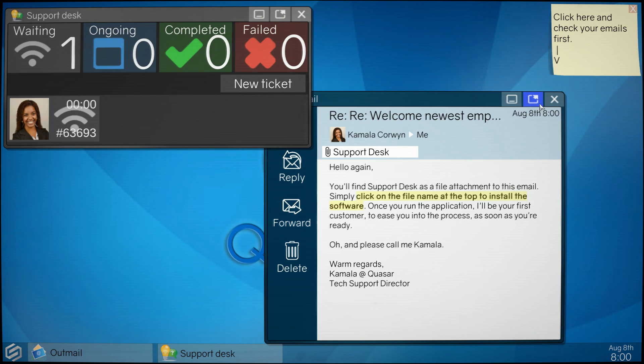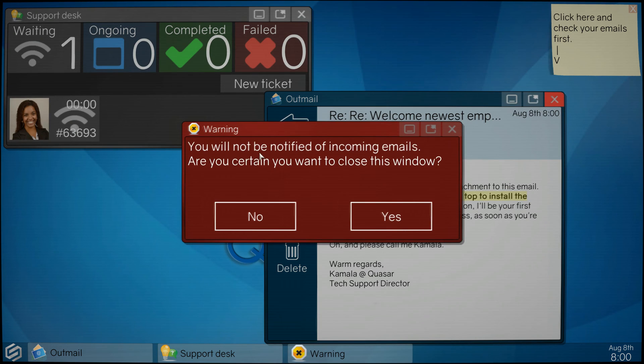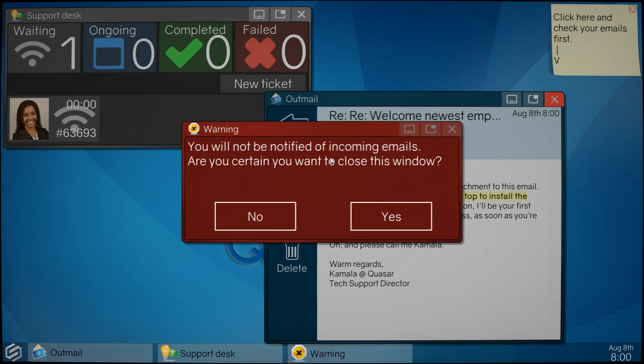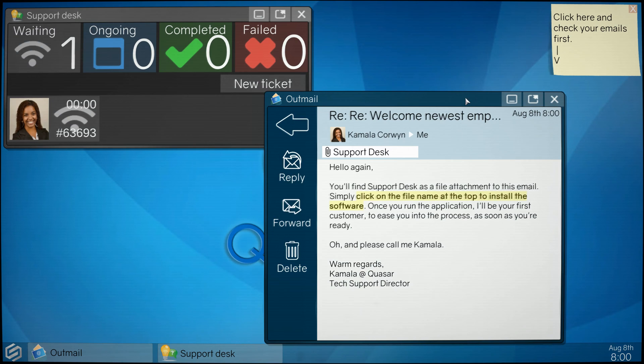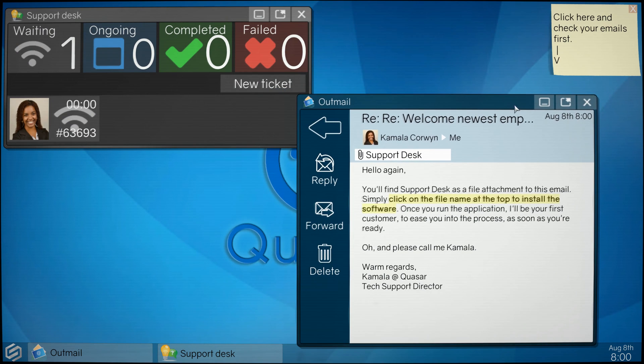Okay, the warning: you will not be notified if you close it. Okay, no, so that's actually pretty accurate.